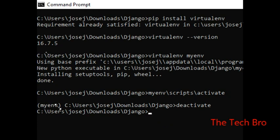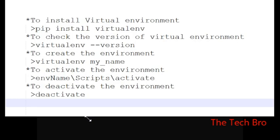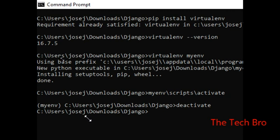This is deactivate. My environment is shown in the bracket. If we use the deactivate command, it will be different from before. We have covered: install virtualenv, check the version, create the environment, activate, and deactivate. Thank you friends, do subscribe and like.